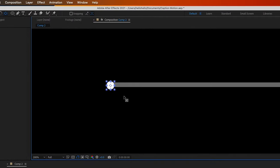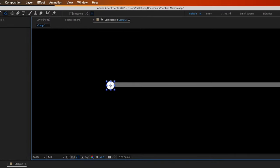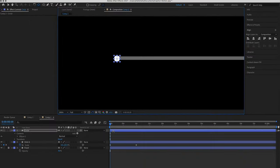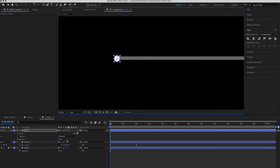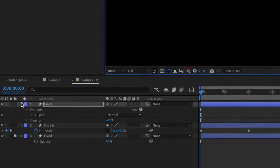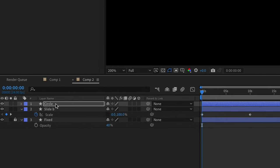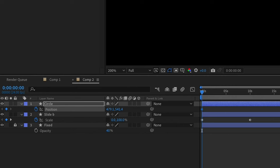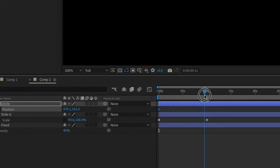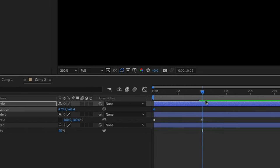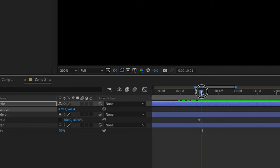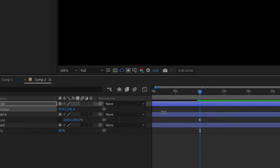Now create a keyframe for position. Press P on your keyboard to bring out the position property. Create a keyframe, then go forward to the ending here.